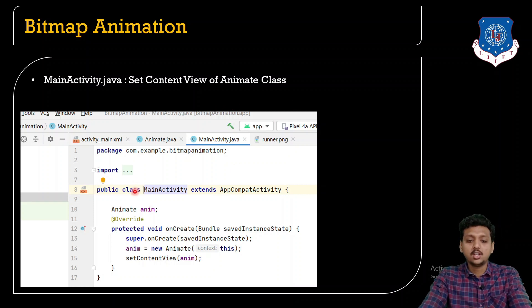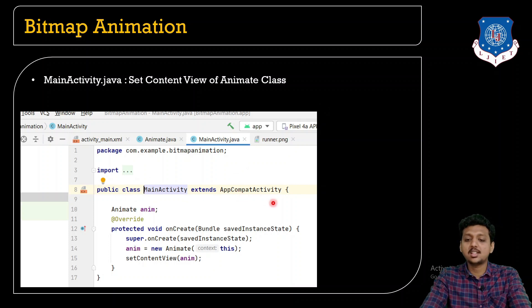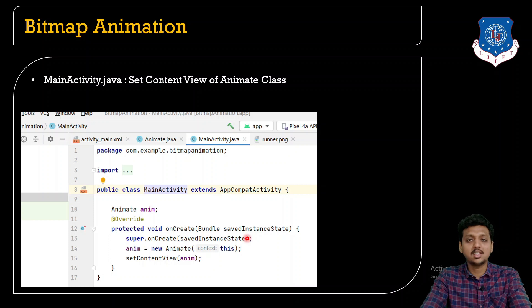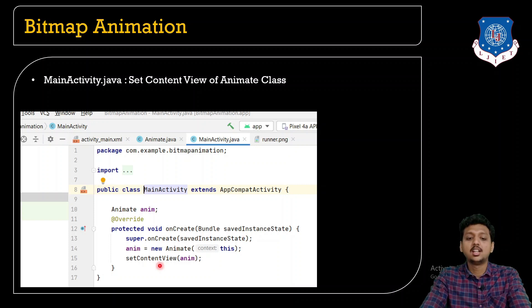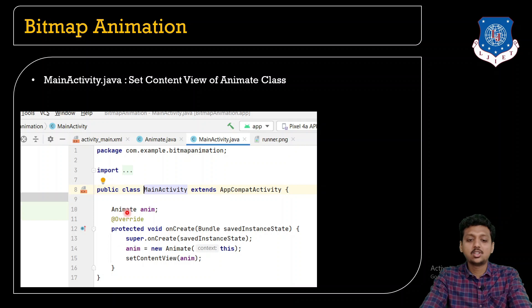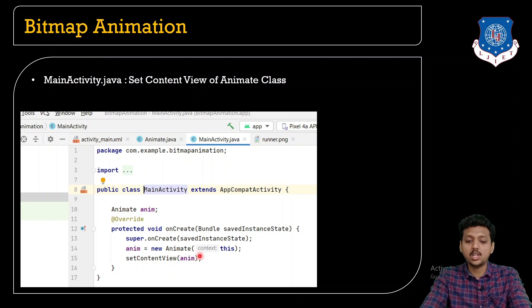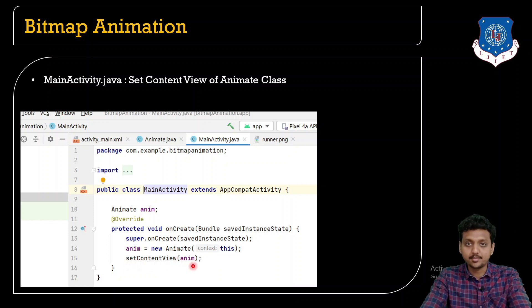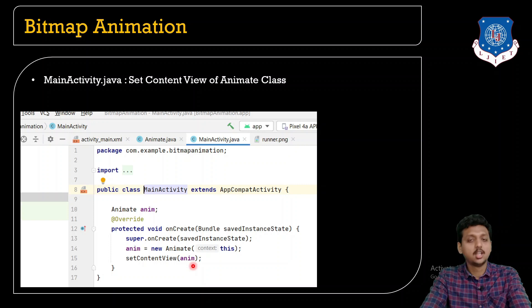Here the public class MainActivity extends AppCompatActivity. What you need to do? Super.onCreate savedInstanceState is by default as it is. Now create the object of the Animate class. Your Animate anim is my object, anim = new Animate context this and then just setContentView as anim.